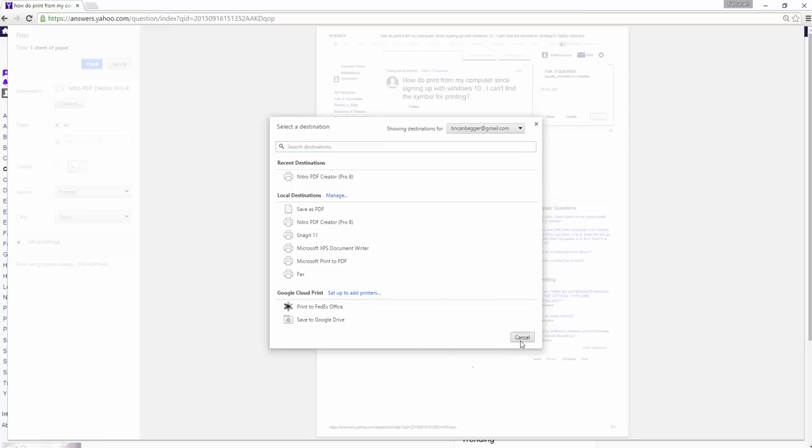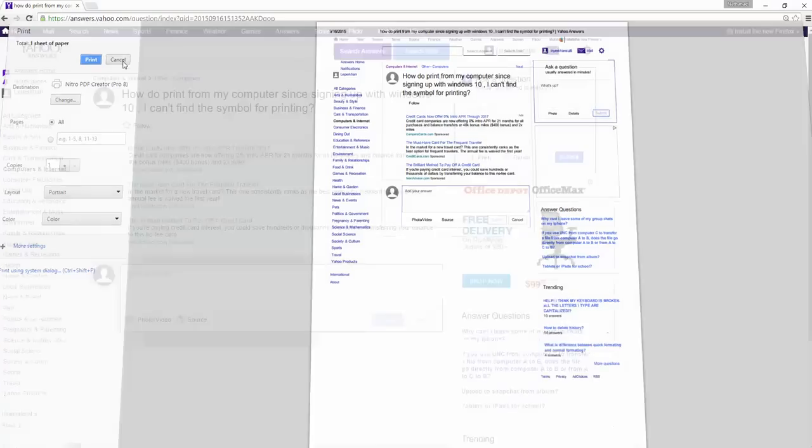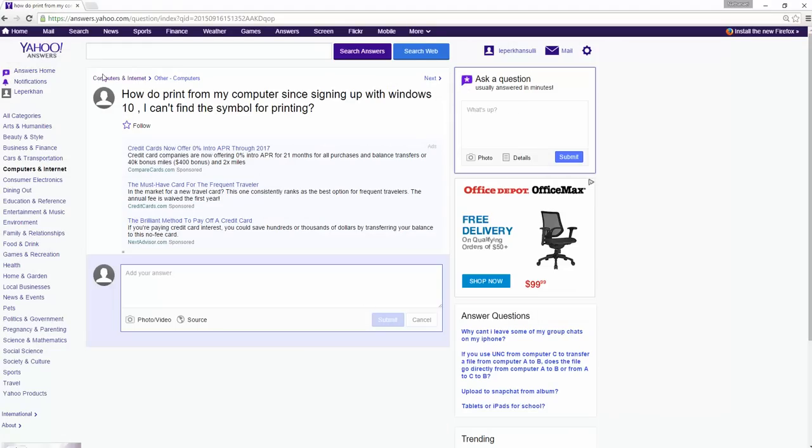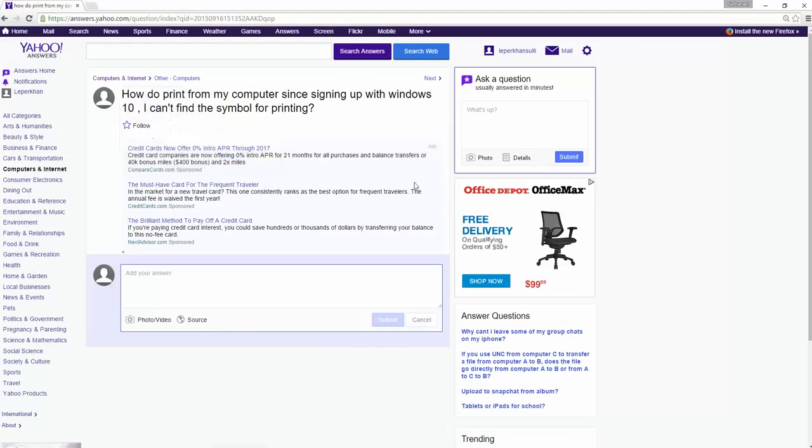So I hope that helps. And make sure you have that printer connected or it might not show up. All right. Hope that answers your question, Betty.